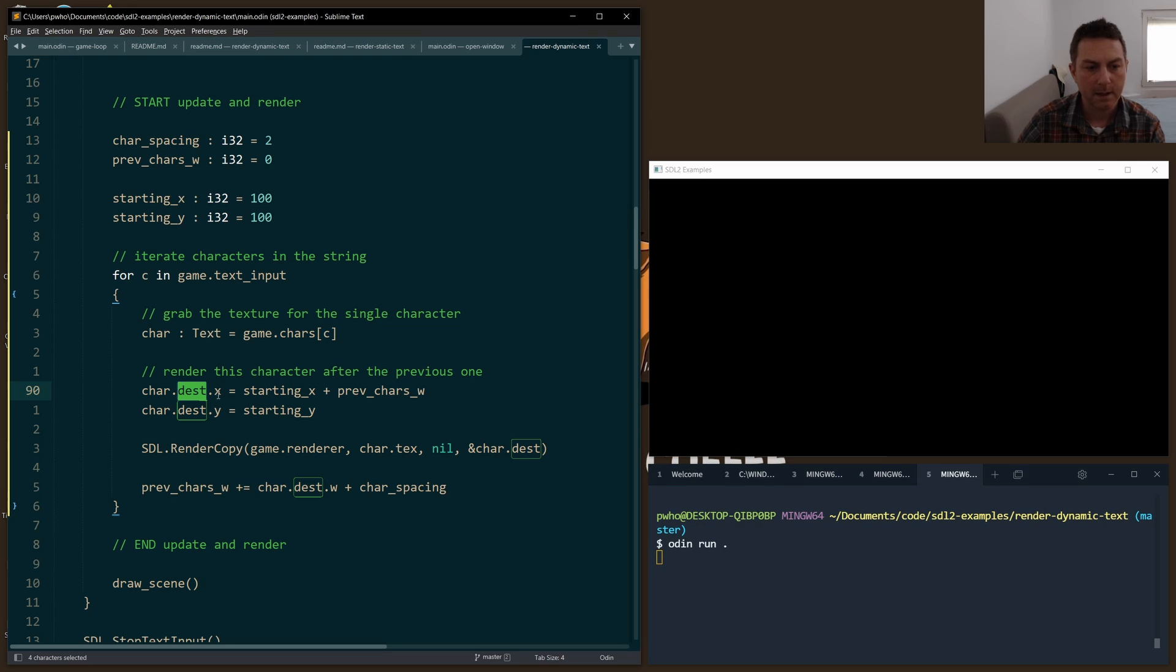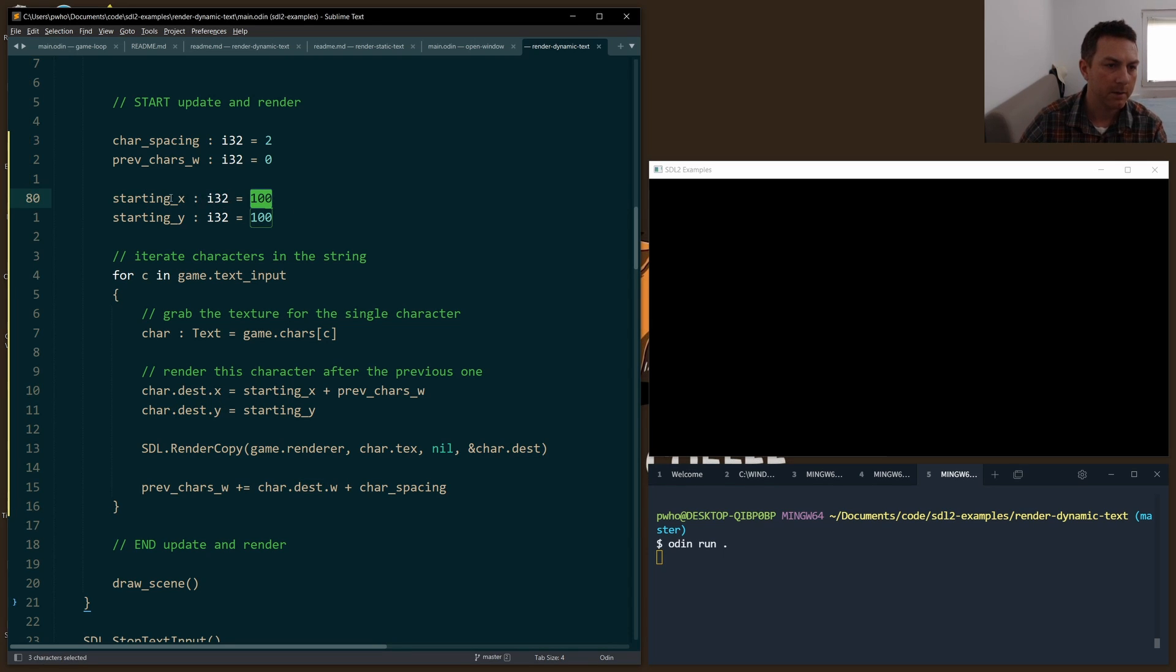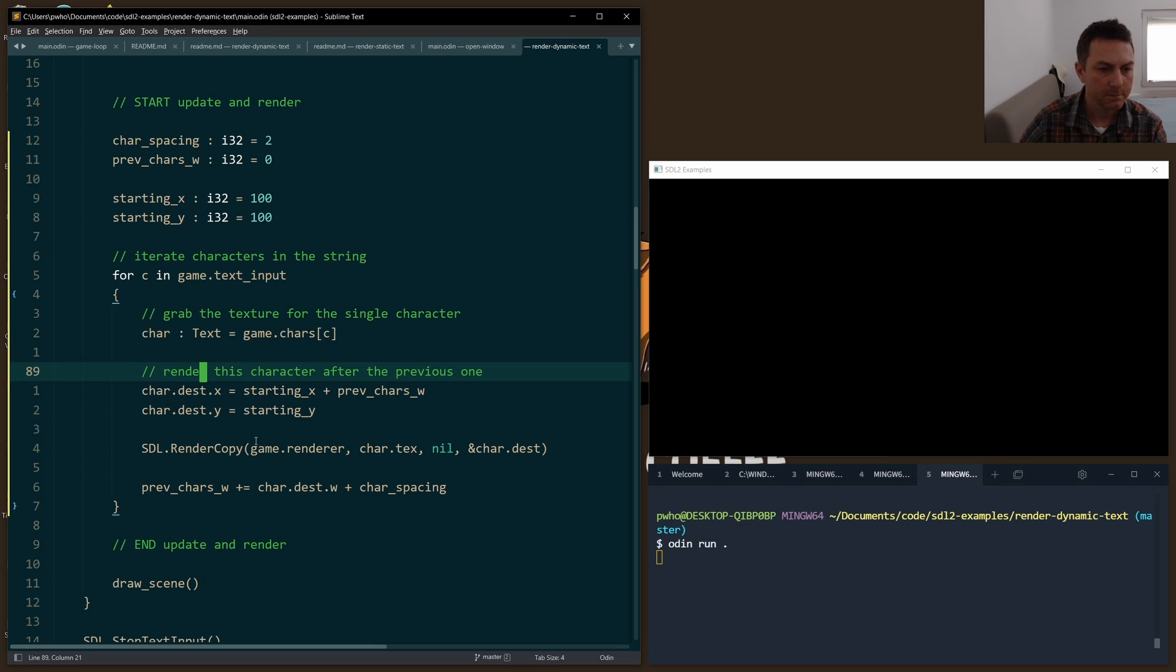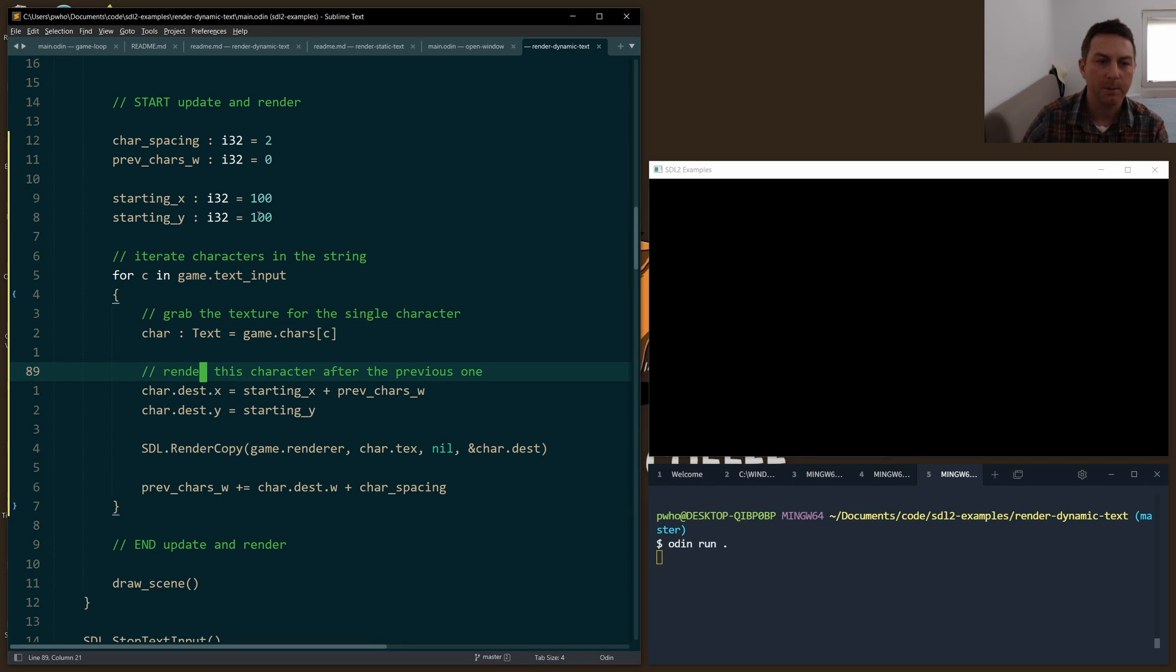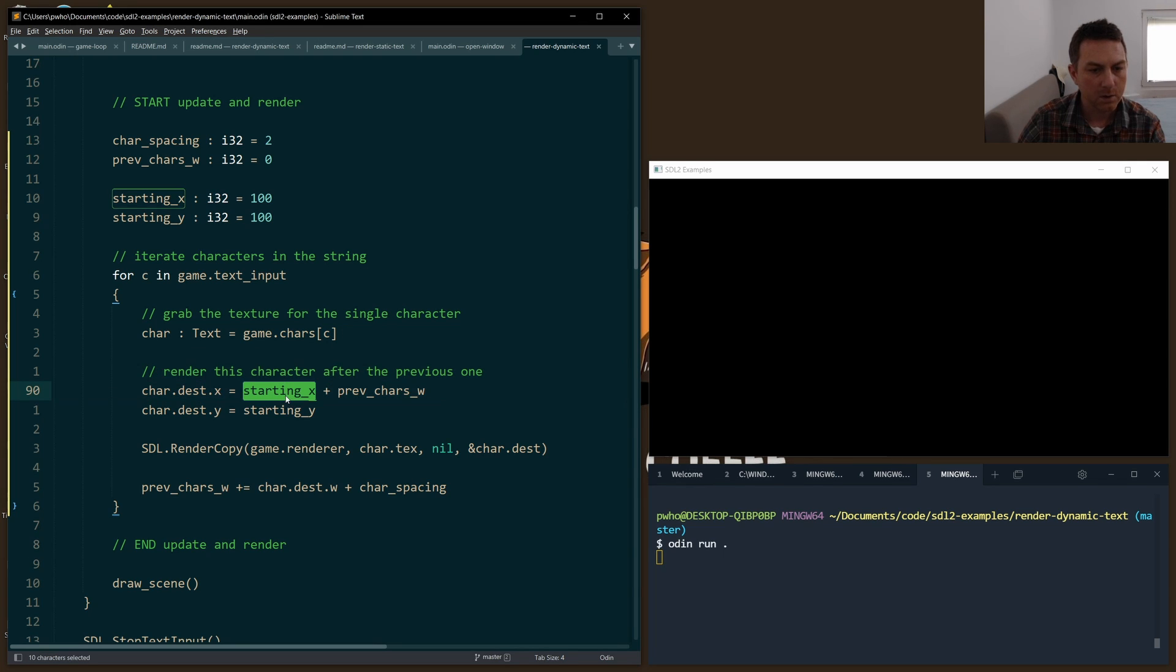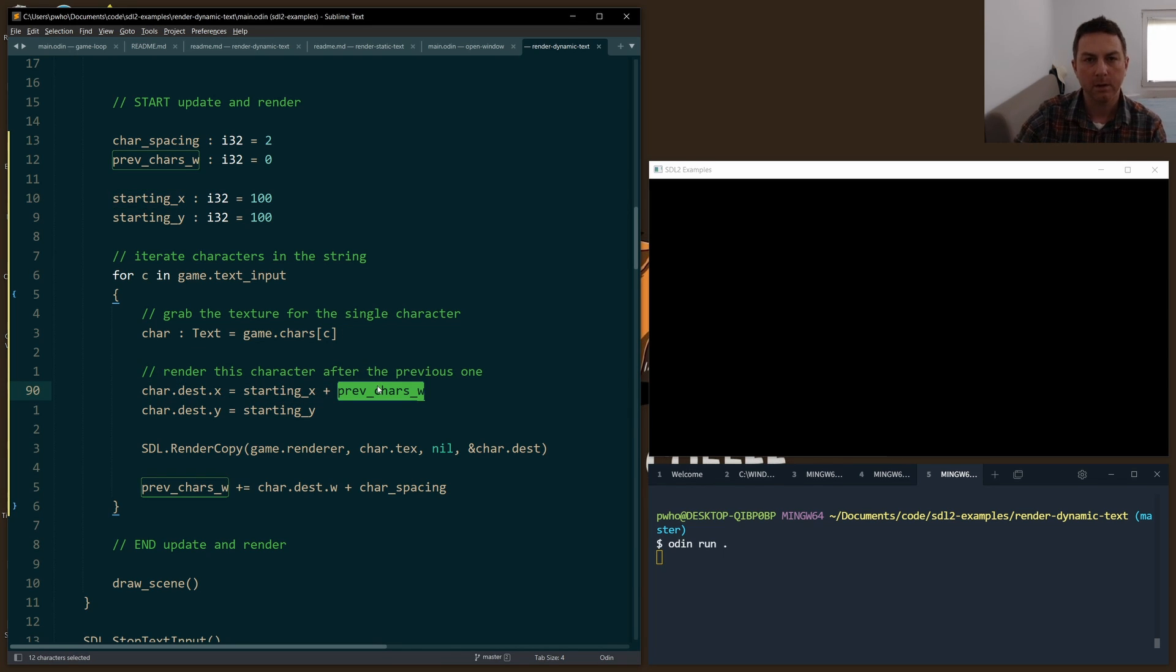We set the X and Y to starting at 100, so we have our starting_x and starting_y which is 100 and 100, just kind of in the top left corner of the window. We also add to it the previous width of all the characters that came before, because when I'm rendering my rectangles and textures, I want to put each character after the ones that came before it.